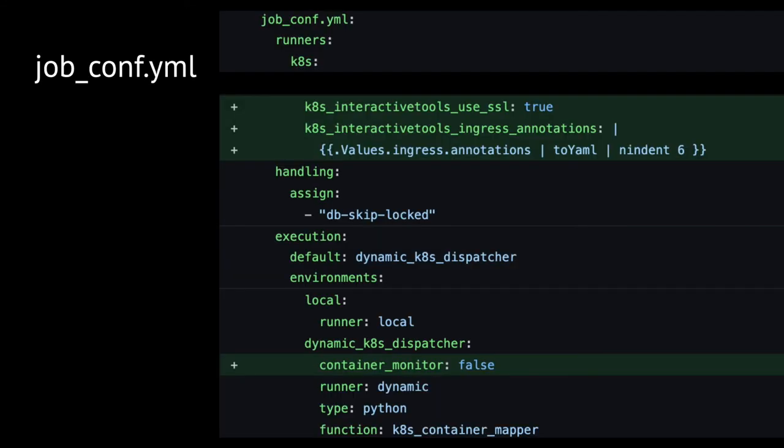Moreover, in the job.conf.yml file, under the Kubernetes runner section, one can specify whether or not to use a secure connection, and what annotations to add to the ingress for that connection. Similarly to the other configurations, sensible default values have been added to the Galaxy Helm chart, inheriting from the annotations specified for Galaxy's main ingress. And that should be all.